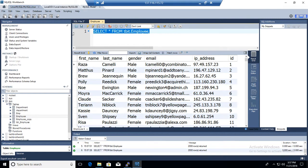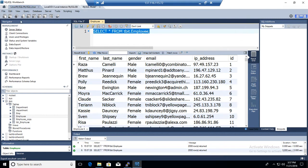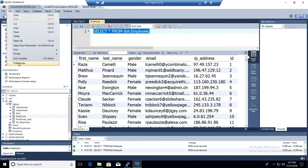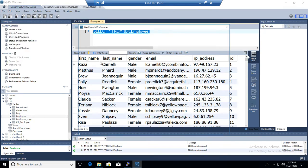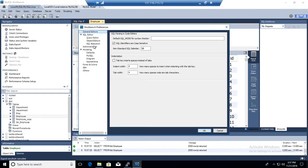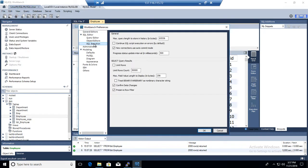If you want to make changes to this query window for the long term, you can always do it. If you go to Edit, go to Preferences, here you have SQL Execution. You can always limit rows or uncheck.